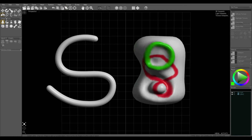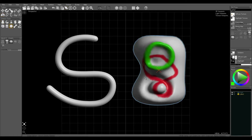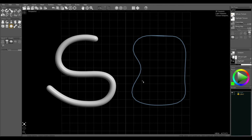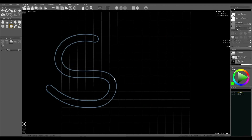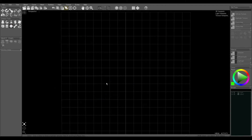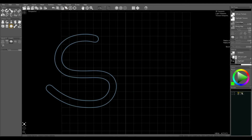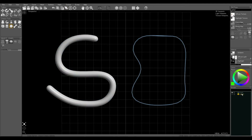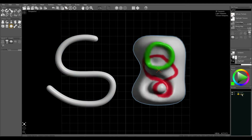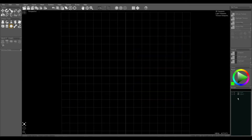We can press H on an object to hide it. In the groups panel you can still select them by clicking on them, and you can press the little eye icon to hide them as well.